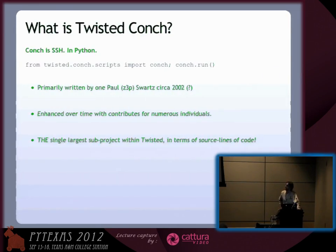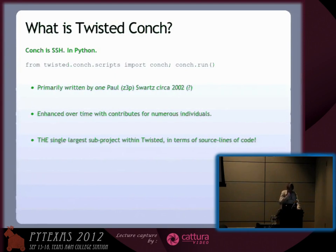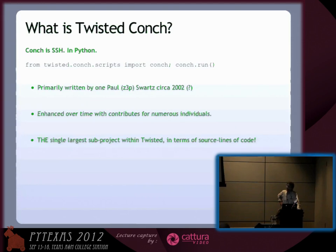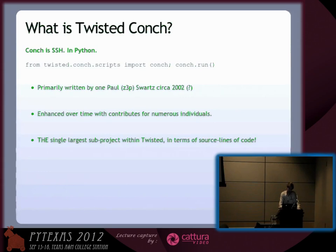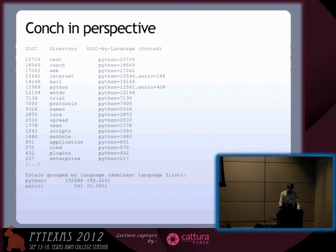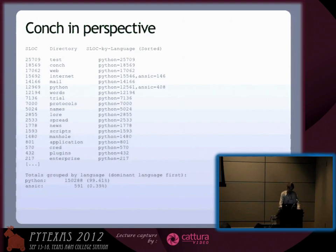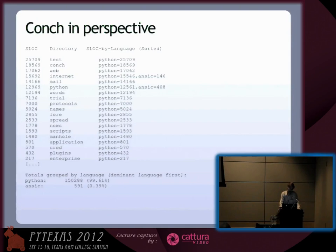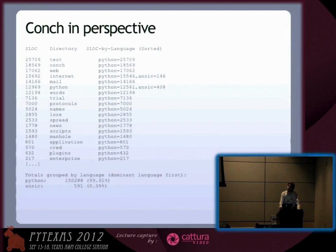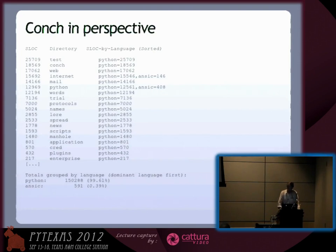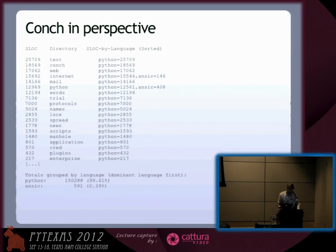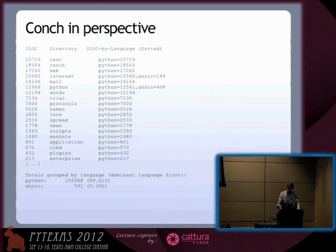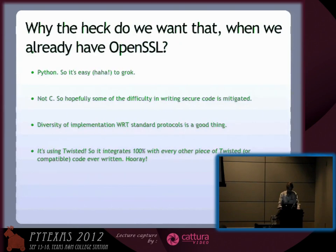Conch is SSH in Python. Written by Paul Schwartz circa 2002. It has been enhanced a lot. Believe it or not, it's the single largest subproject in Twisted in terms of lines of code. At 18,500 lines, that's a significant code base for a network protocol implementation. Twisted actually has 150,000 lines in it now.